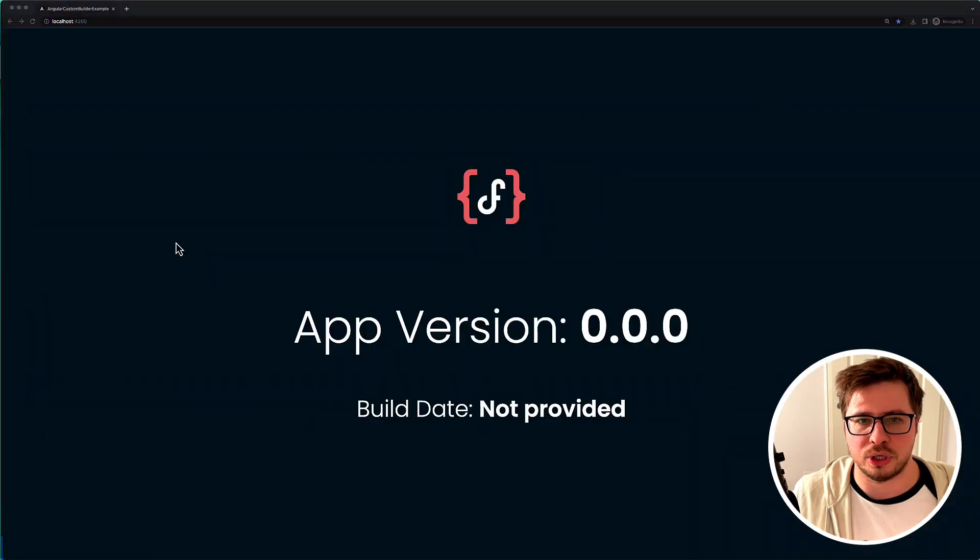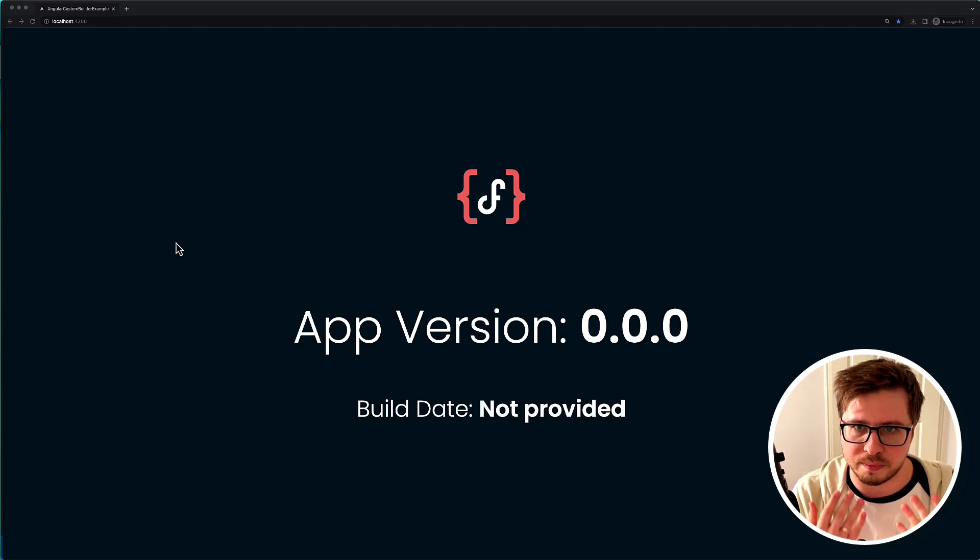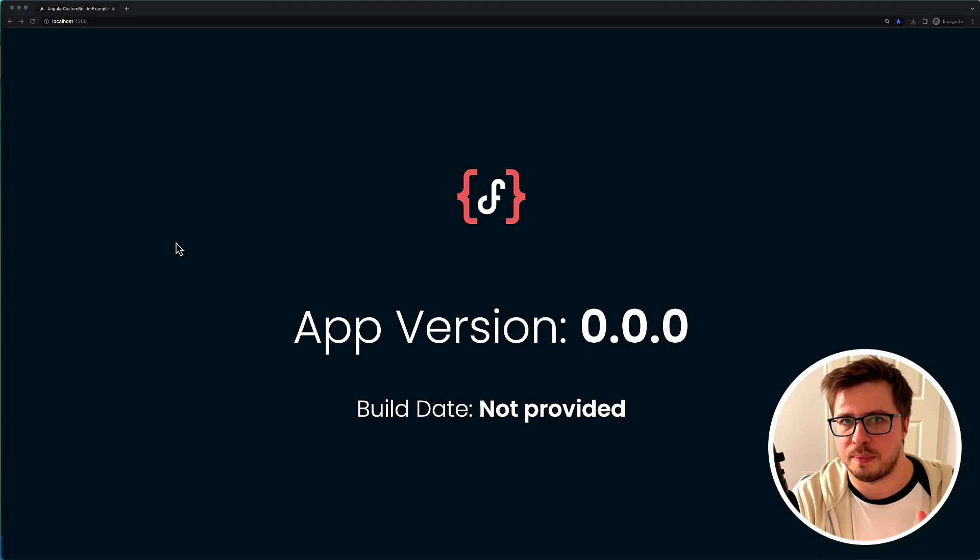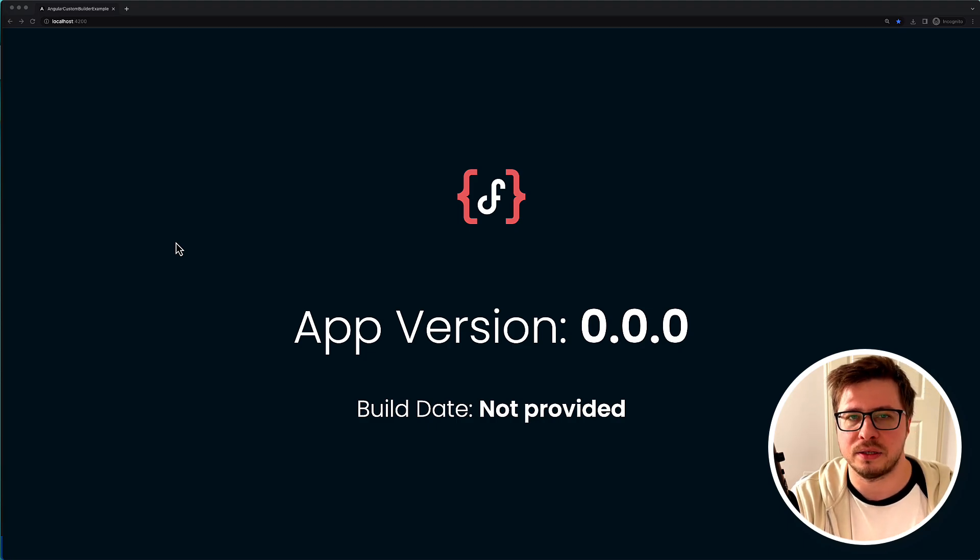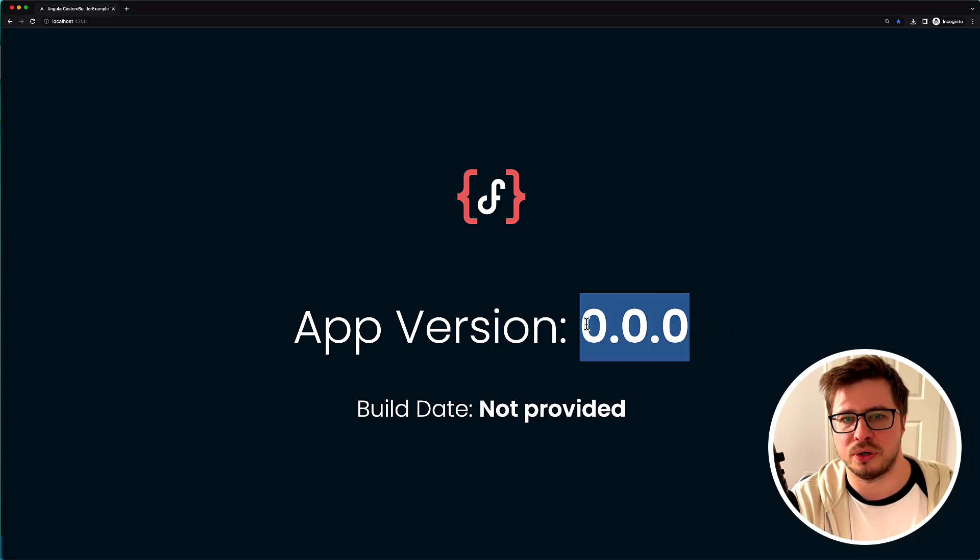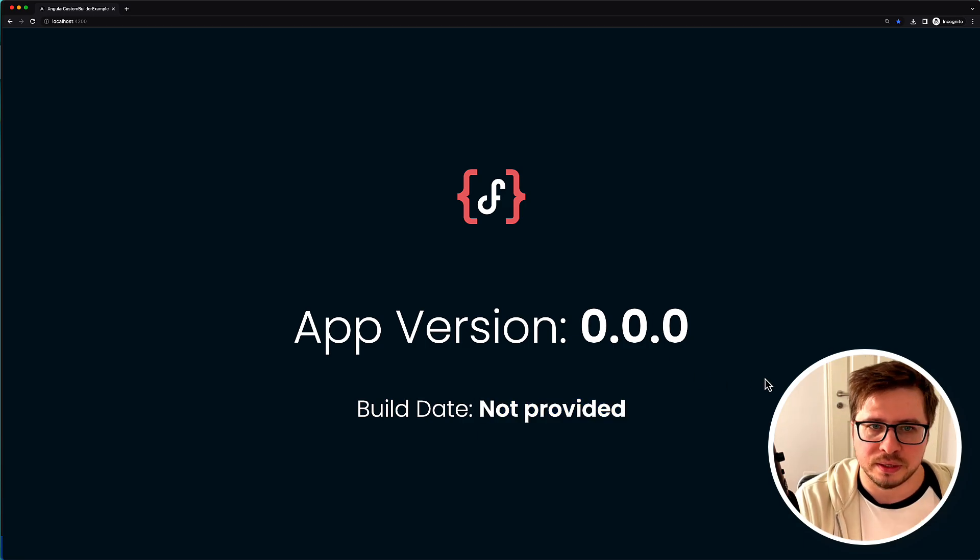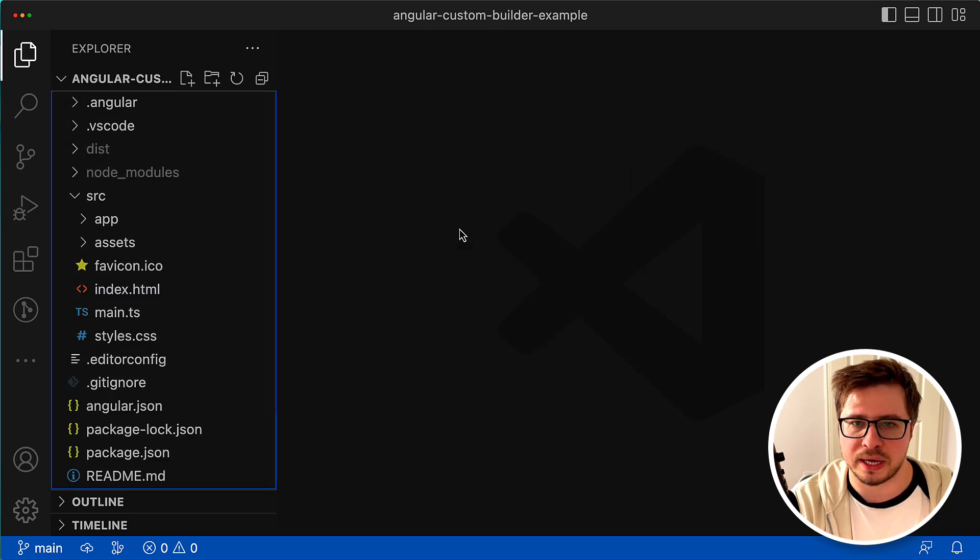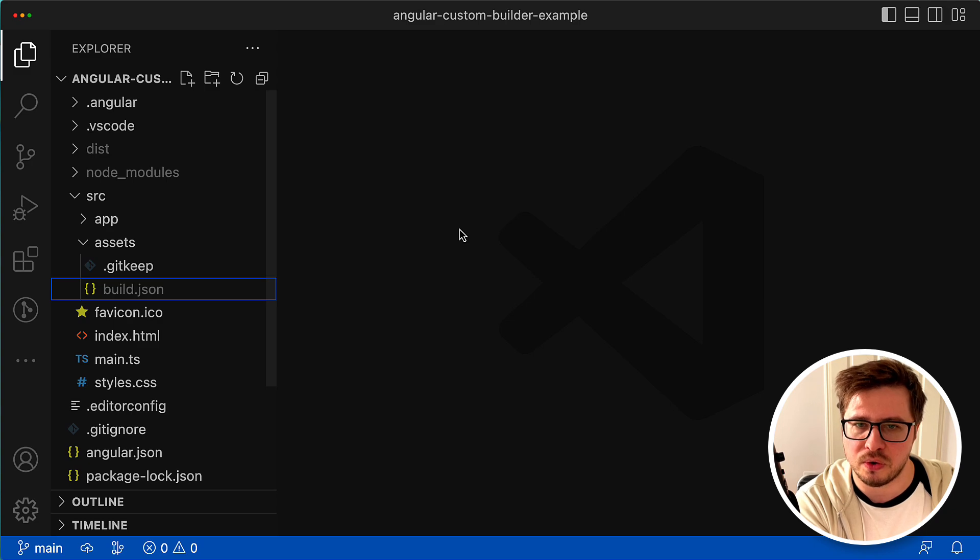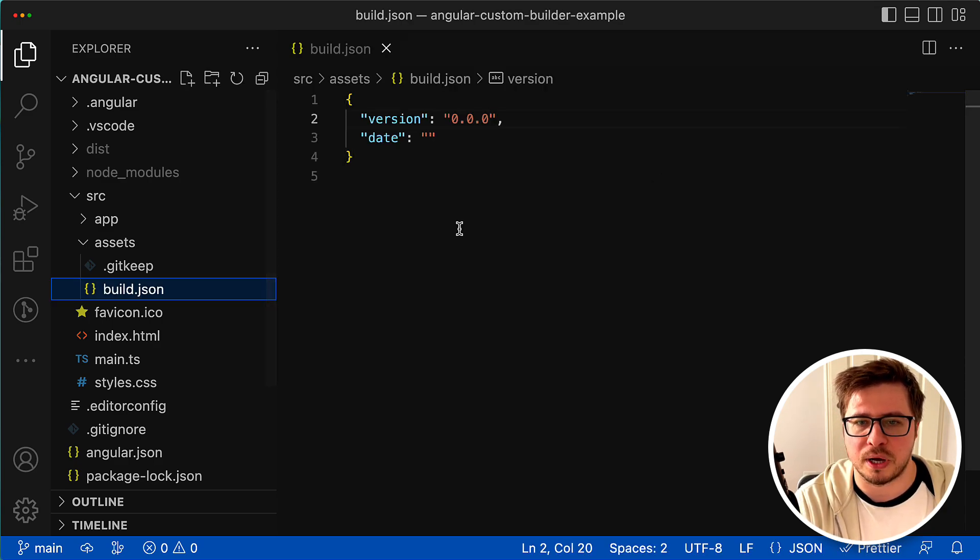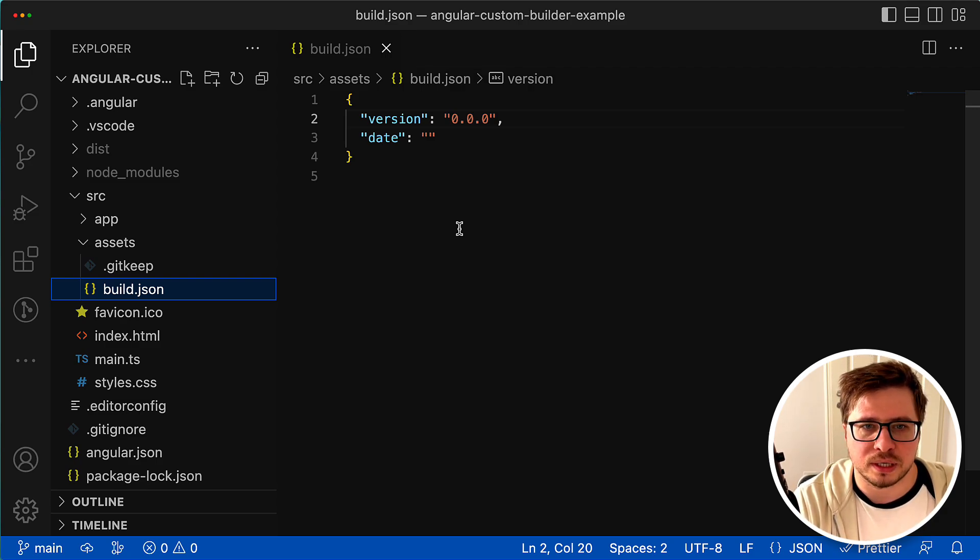Today we'll have a look at how Angular CLI resolves and executes builders. For that we'll be using a simple Angular application I prepared for this lesson. It does very simple stuff - it just renders the app version and the build date. This data comes from a JSON file located under the assets folder in my application.